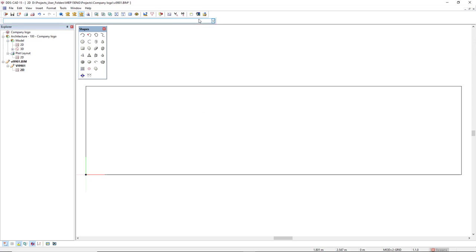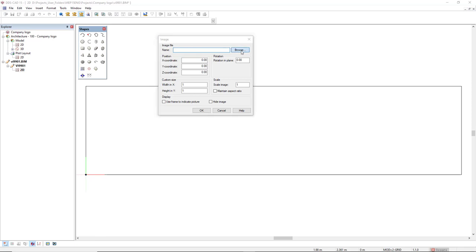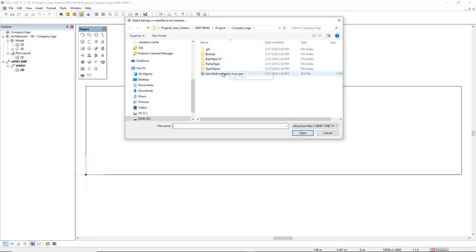Next step, we click on the insert image. Search for the image by clicking on the browse. And in this dialog, we will click on the checkbox maintain aspect ratio. And for the height in Y, it should be 1.5.